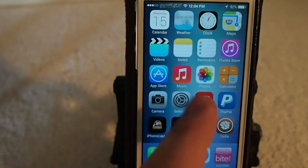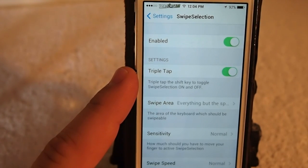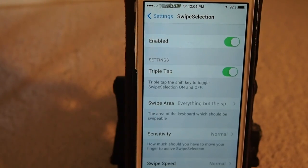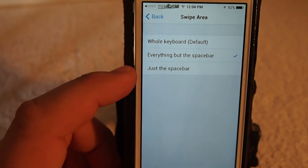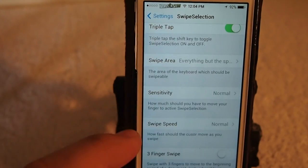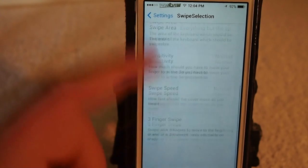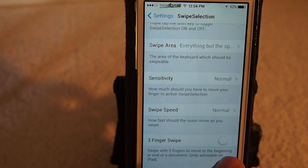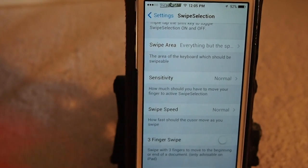Let's go in here and look at some of the settings inside Swipe Selection Pro. Right here you'll see you have the Enable and Disable, and here's another one of my favorite features — you can activate and deactivate it right from the keyboard. Here's where I turned off the space bar. I have everything swiping but the space bar, and you can enable just the space bar to swipe if you want. Sensitivity is set to normal, and if you want to reduce that you can adjust swipe speed — that's how fast the little cursor moves as you swipe. The three-finger swipe is going to be more for the iPad than the iPhone; however, if you can get it to work on the iPhone, you can swipe with three fingers and it will go to the beginning of a document, or swipe right and it will go to the end of the document. It works a lot better on the iPad.